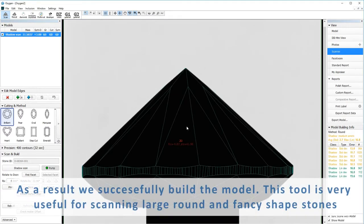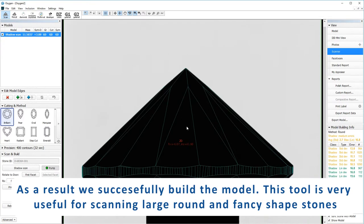As a result, we successfully build the model. This tool is very useful for scanning large round and fancy shaped stones.